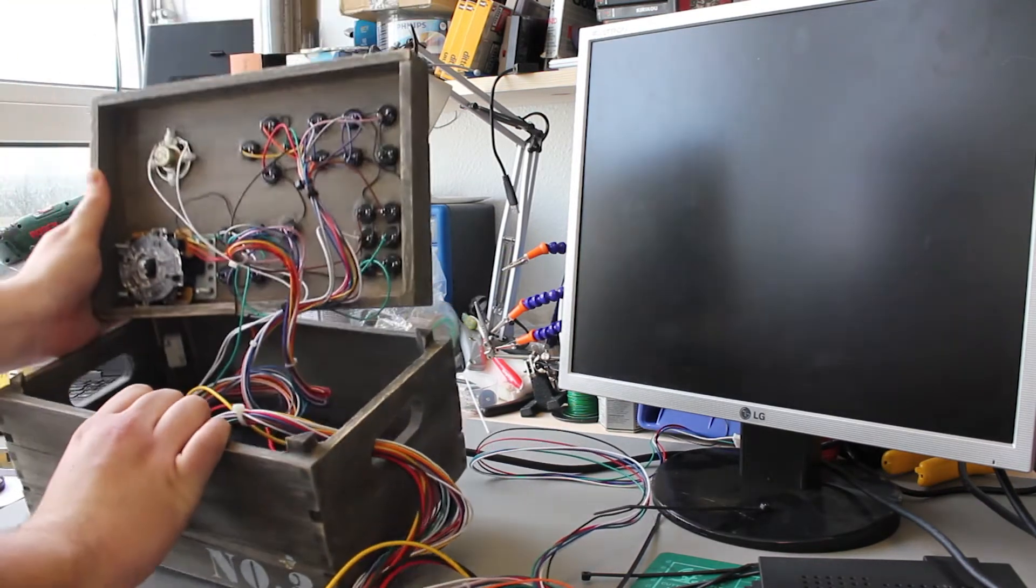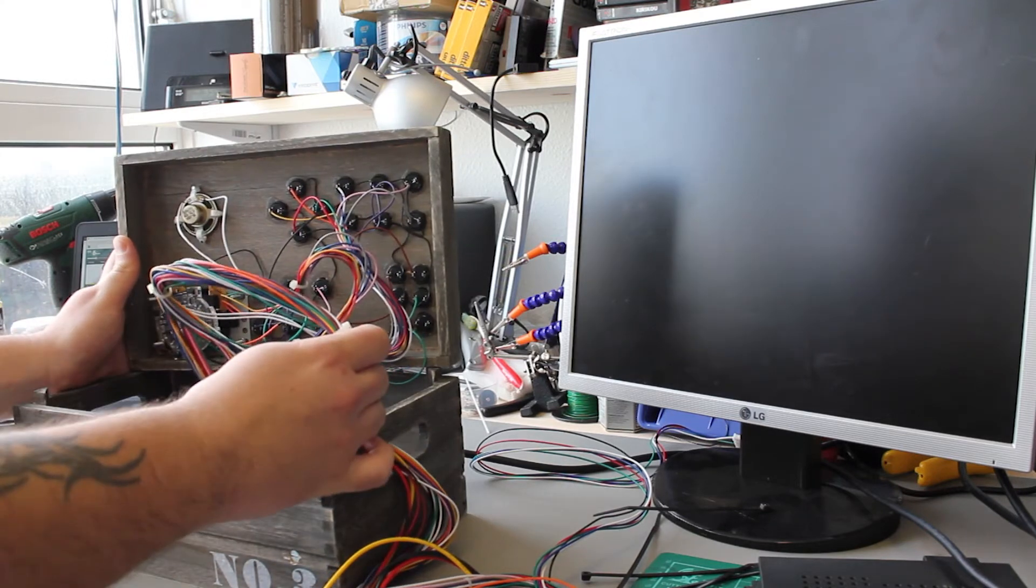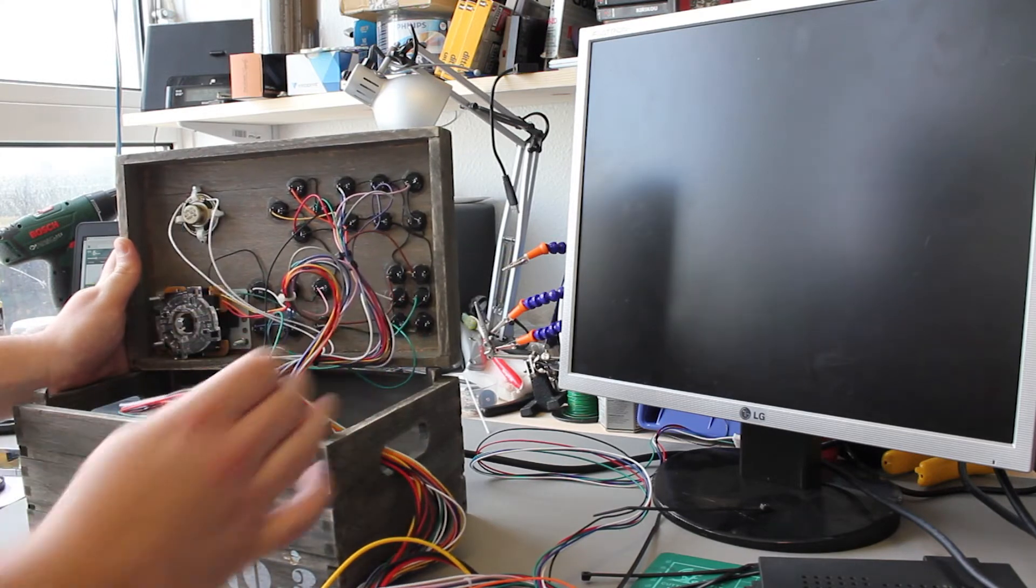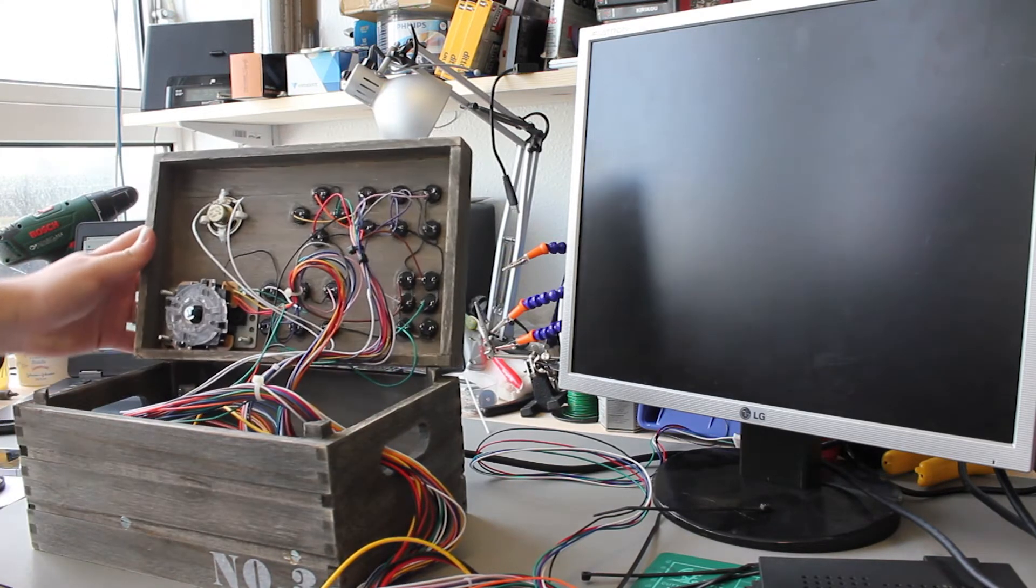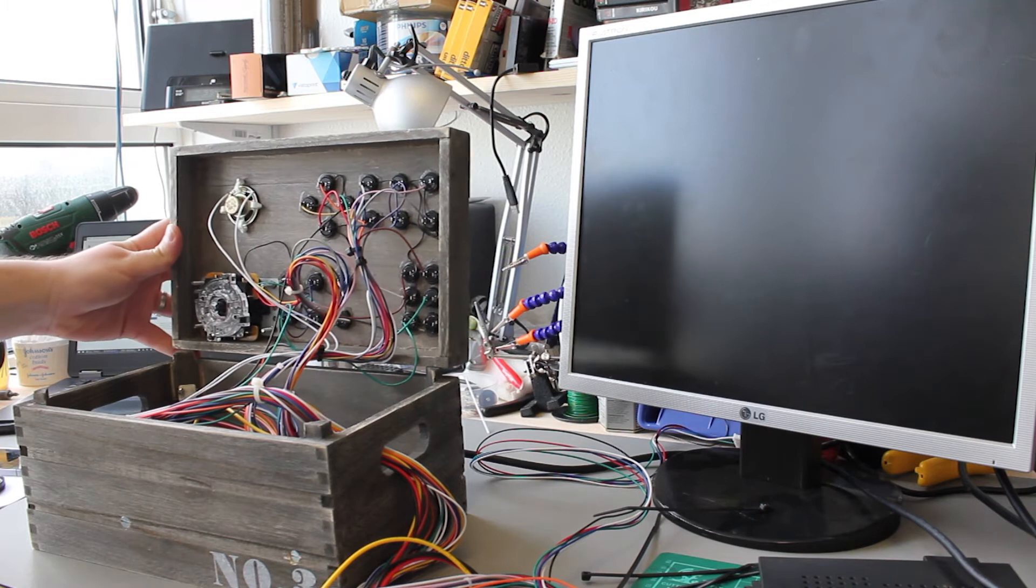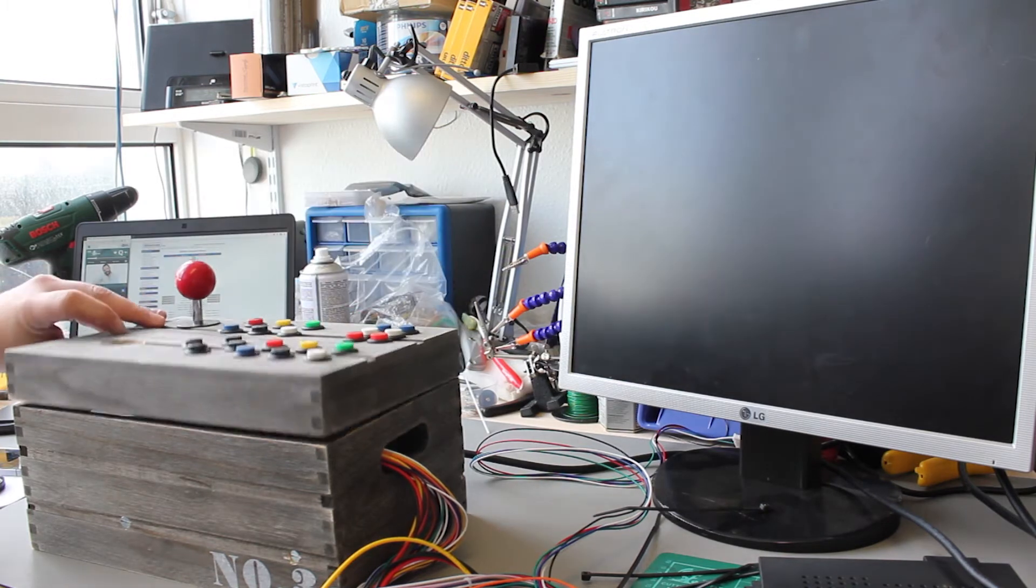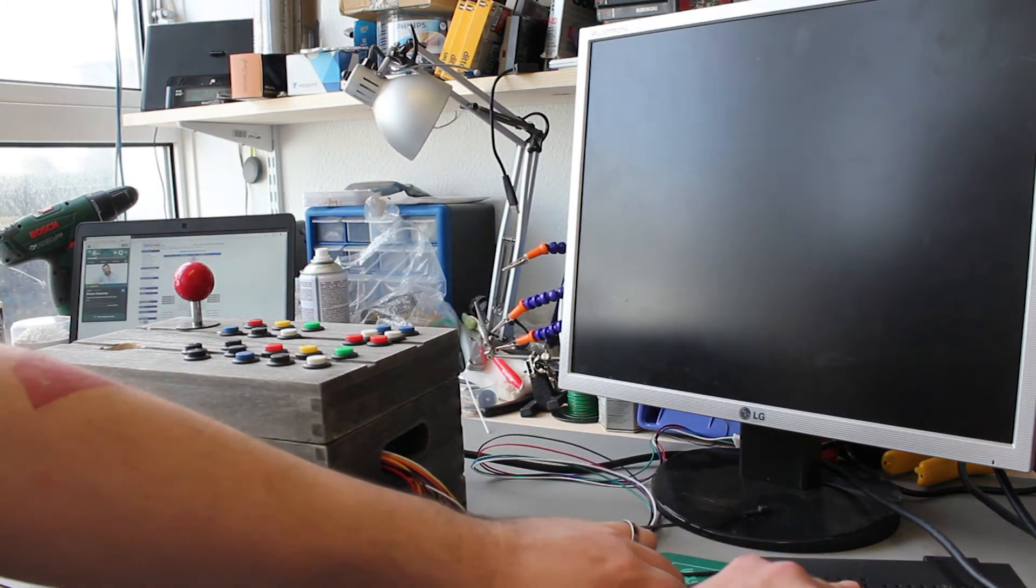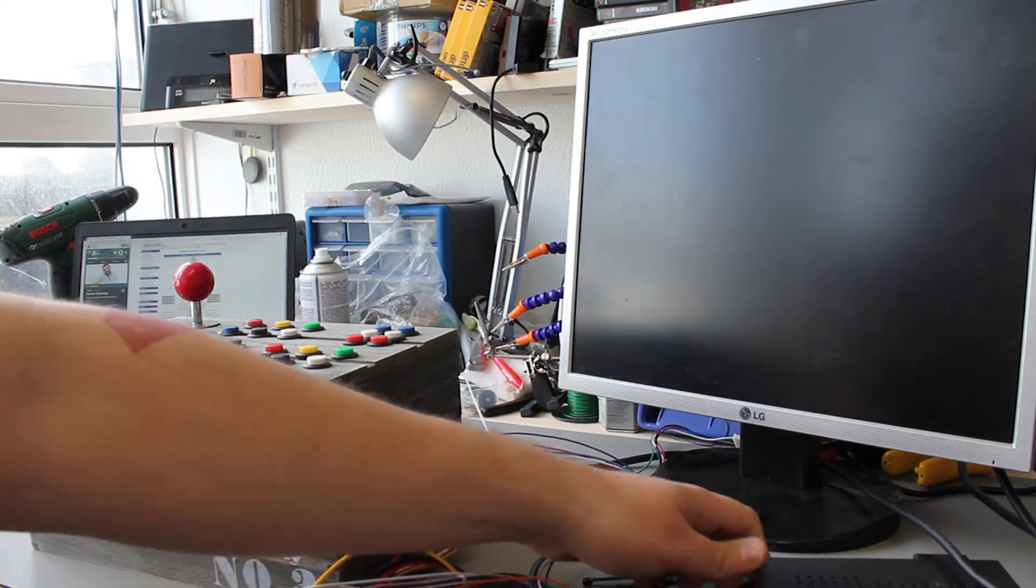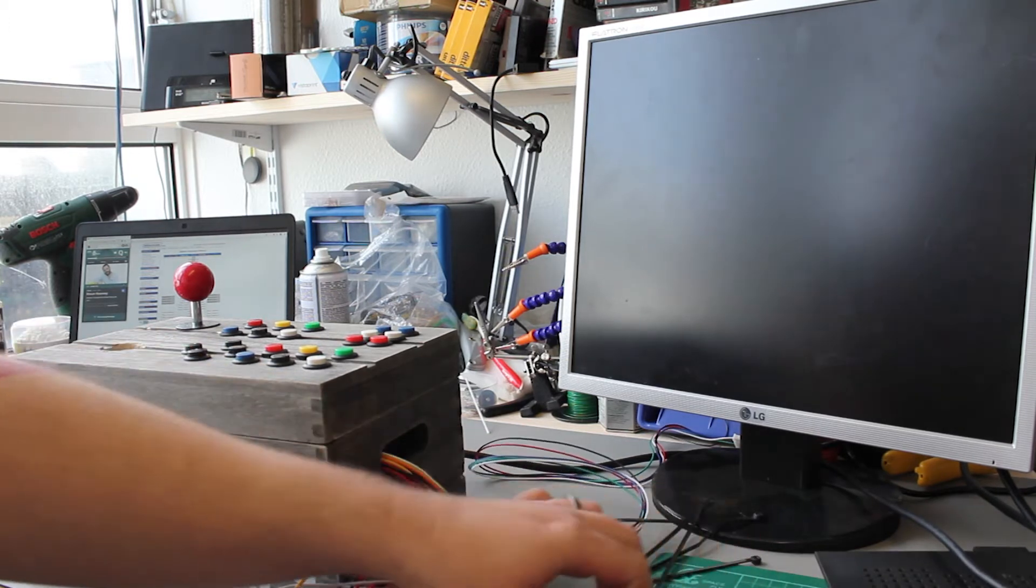Inside the box is a power supply and connecting the whole thing together is a JAMMA harness, which is a load of wiring loom with a JAMMA compatible connector on the end. Which we have right here.